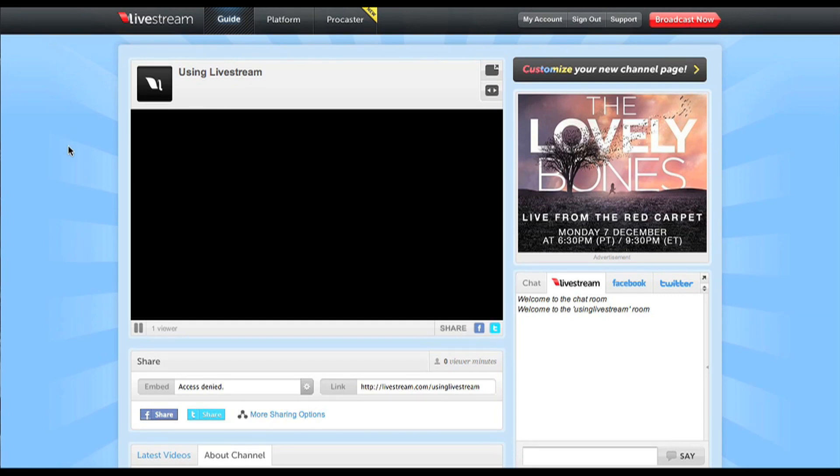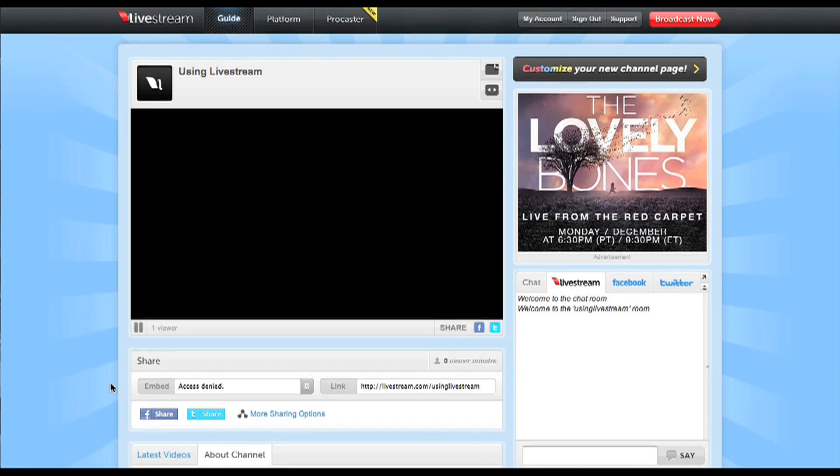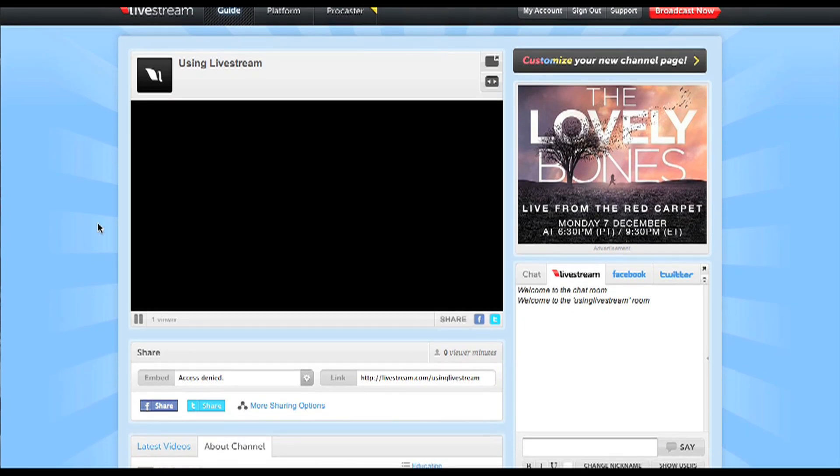Now how do you actually stream video though? Well, Livestream allows you to do this in three different ways.